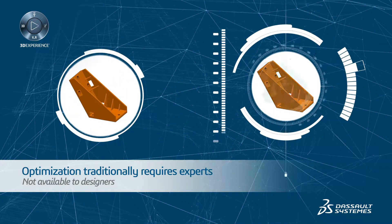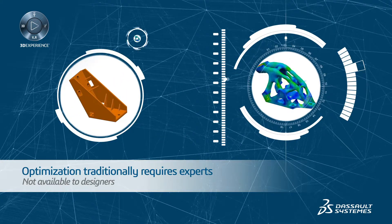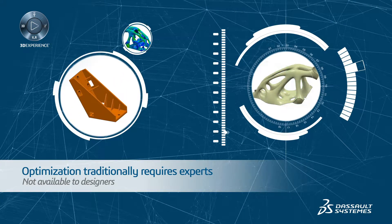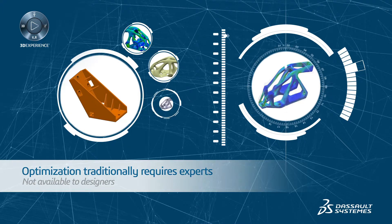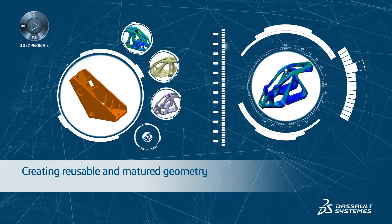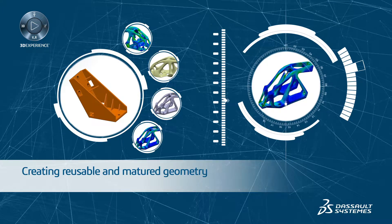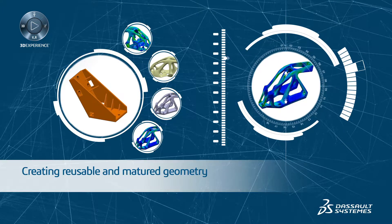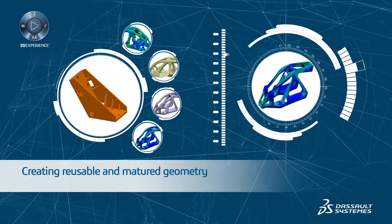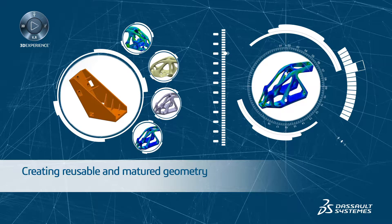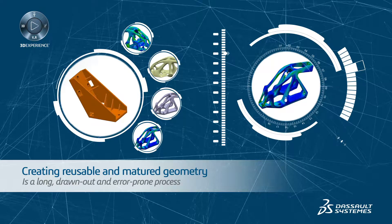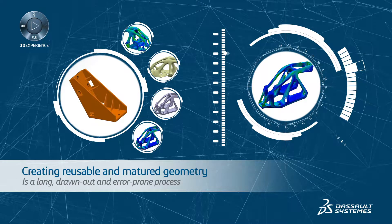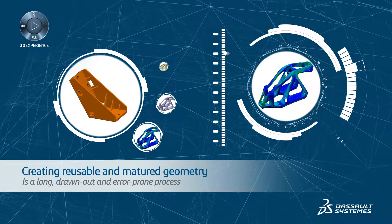Optimization has traditionally required experts and has not been available to designers. With niche optimization tools, creating real geometry which can be reused and matured is a long, drawn-out and error-prone process.